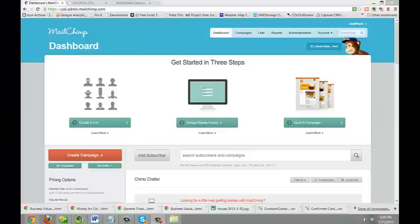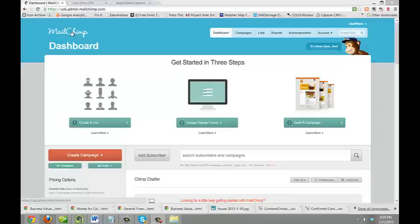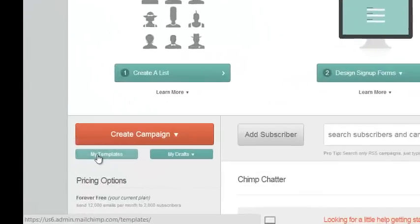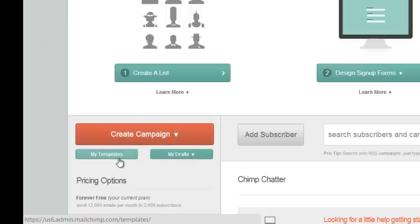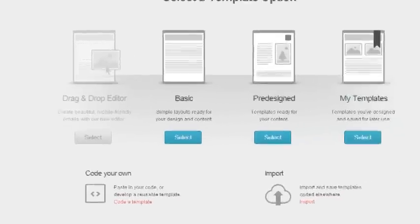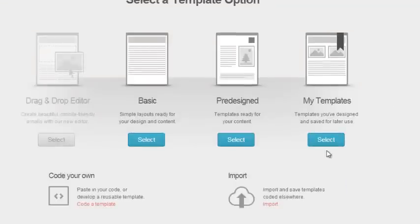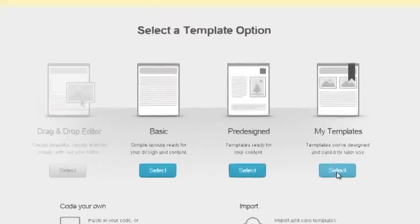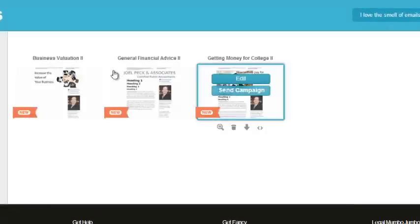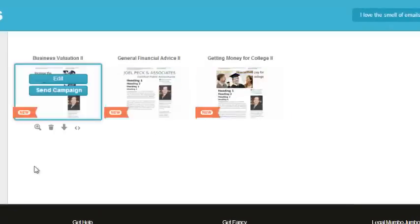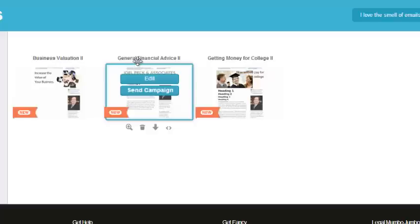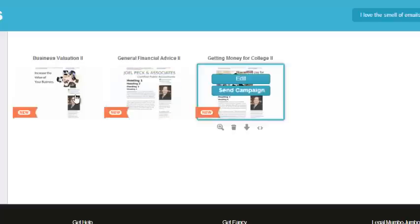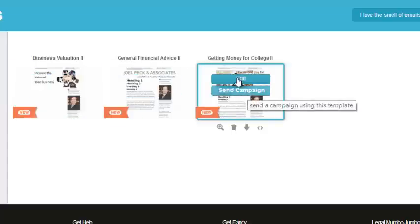So what are these e-blasts going to look like? Well, we've pre-created for you some templates in MailChimp. So now we're back on your MailChimp dashboard. We're going to go down to My Templates, which is just below Create Campaign. And again, select My Templates from the Template Options. And you'll see we have three templates here for you. One for Business Valuation, one for General Financial Advice, and one for Getting Money for College. So let's just take a look at the Getting Money for College template.